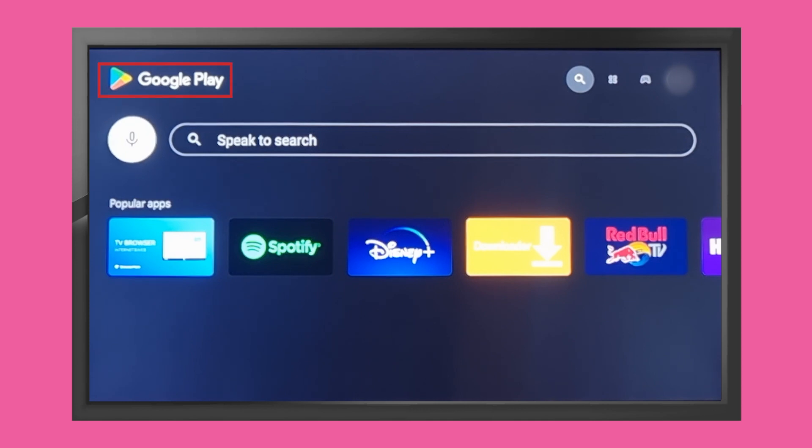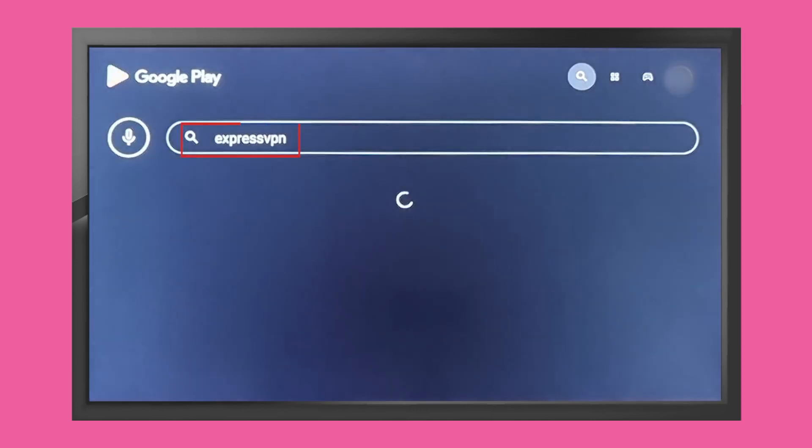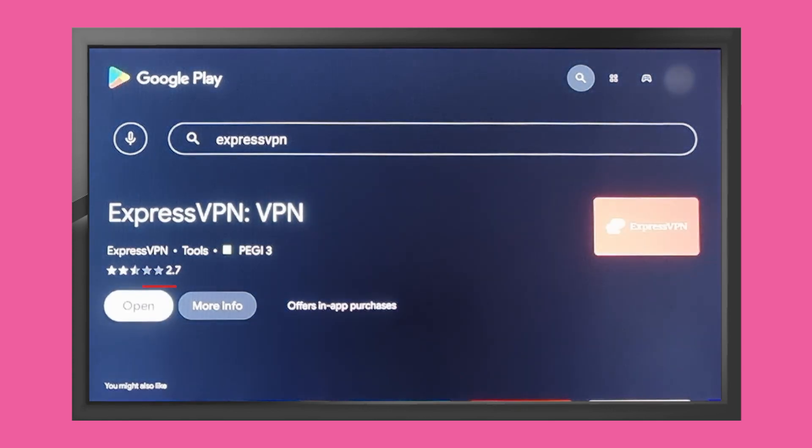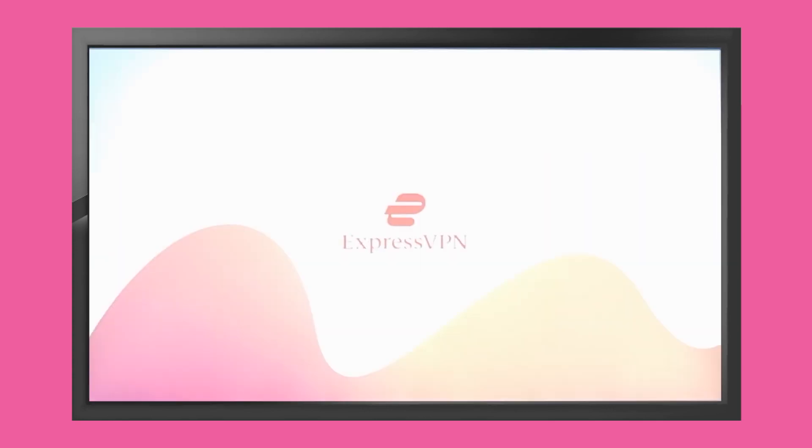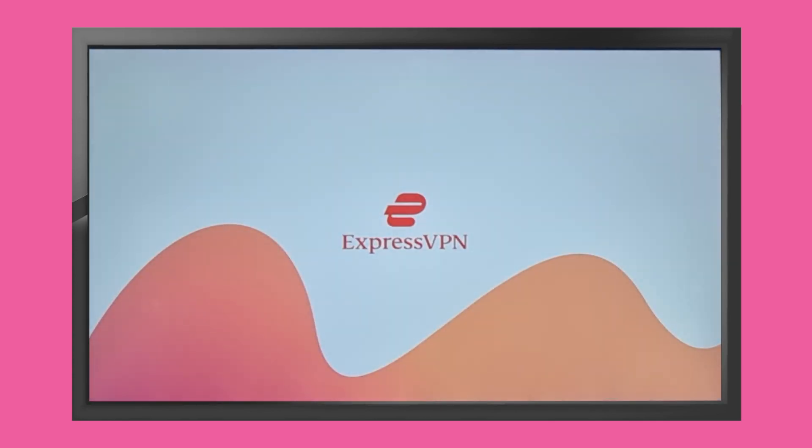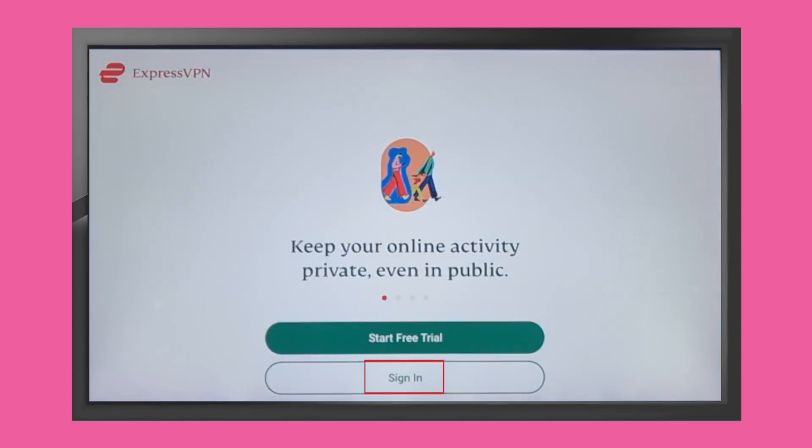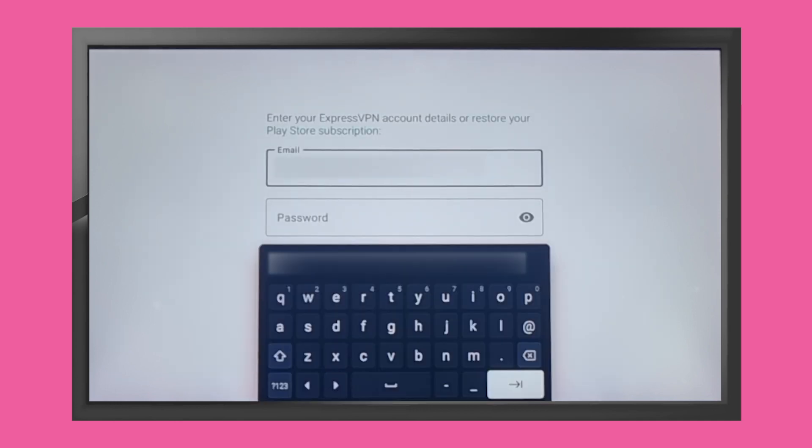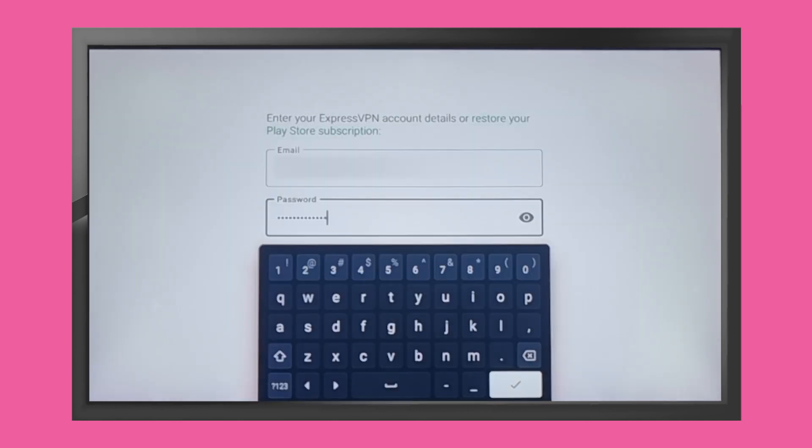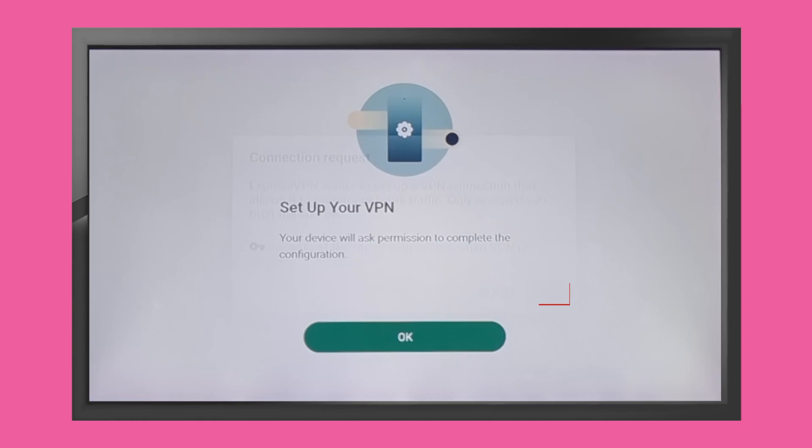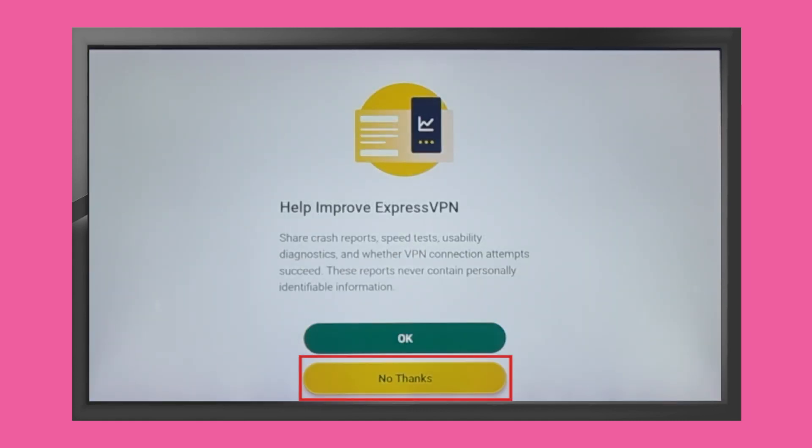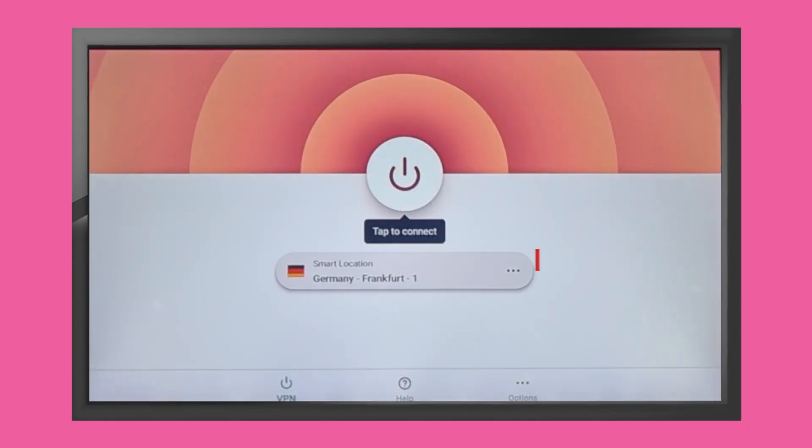Go to the App Store on your smart TV and search for a VPN. Download and install the app. Open the app and log in using your VPN account details. Connect to a server location of your choice.